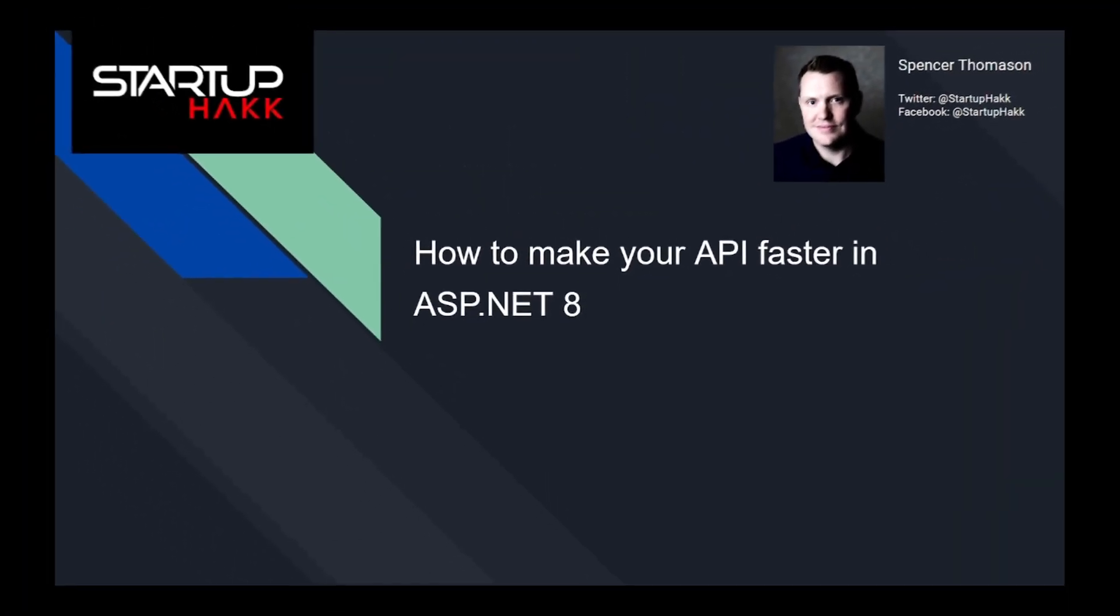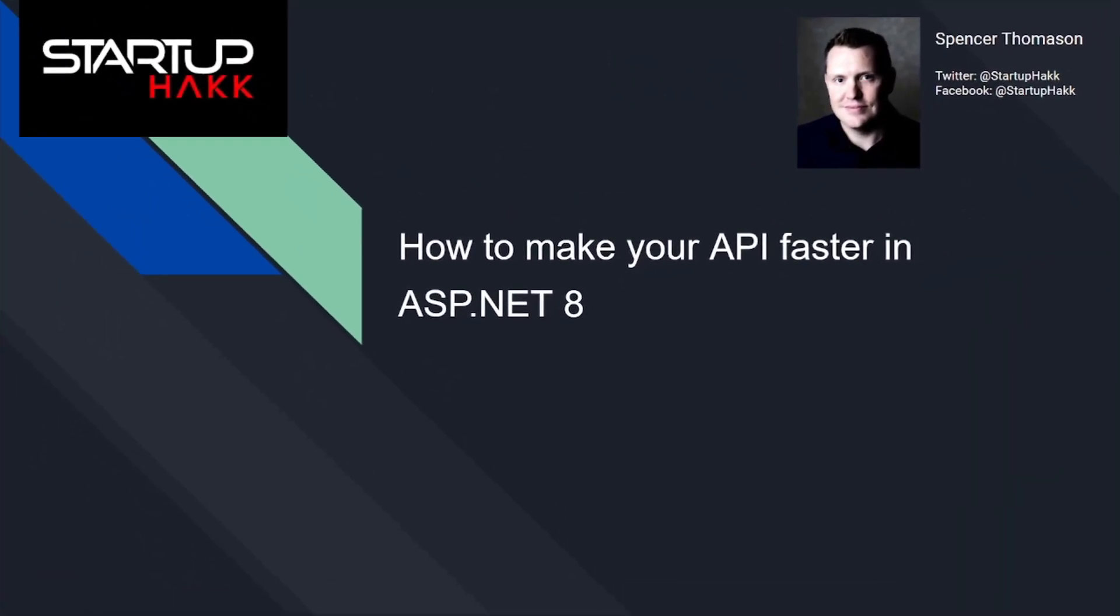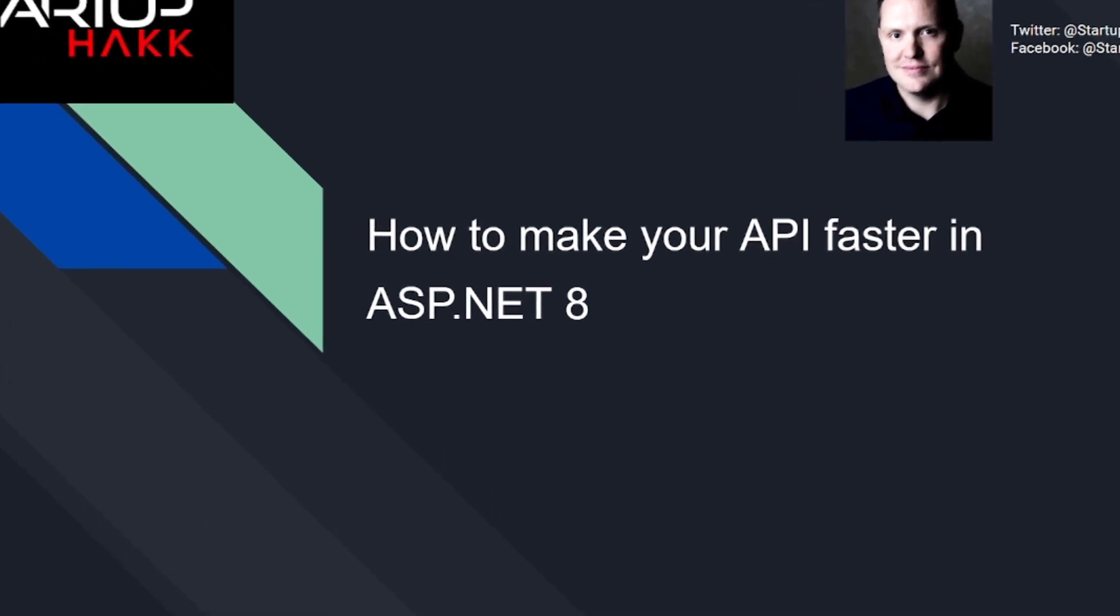Hello and welcome to Startup Hack. Today we are going to talk about how to make your API faster in ASP.NET 8, so let's jump right in.